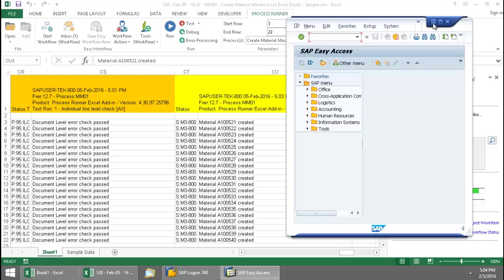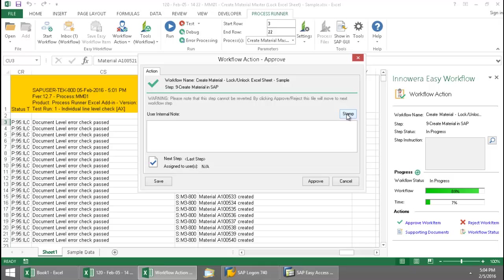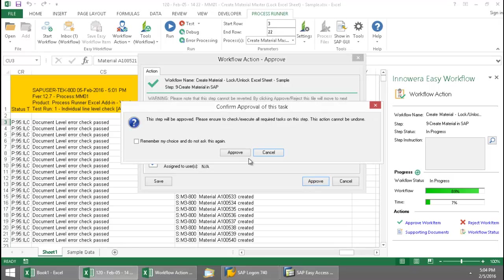And so now that I know I've successfully created these materials, I can click on this approve work item, put my stamp on it and close this out.